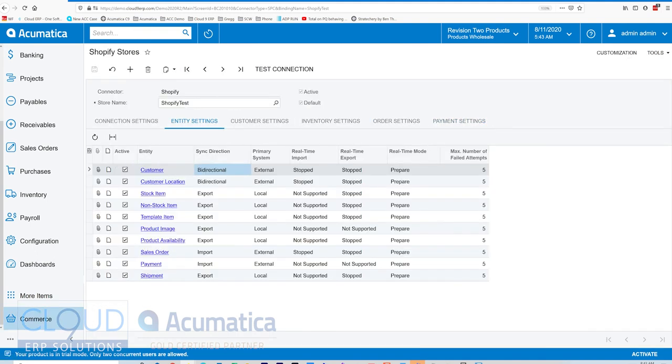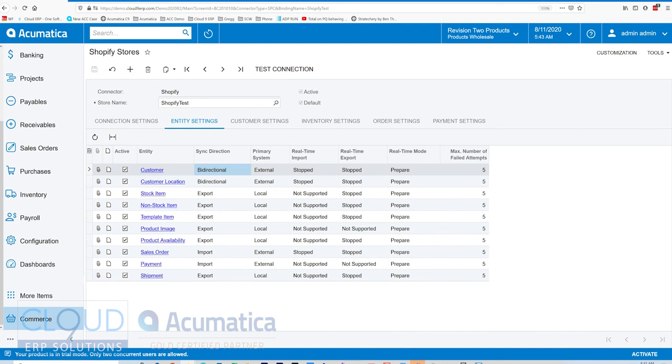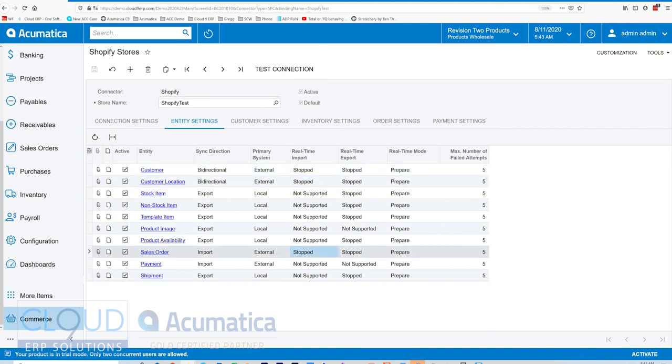Before we get there though, notice under entity settings, we have the ability for some entities to push that data back and forth in real time. For example, customers, we can import and export them in real time. Additionally, sales orders can be pushed in in real time. When a customer places an order, no need to schedule that sync. You could define it as a real-time import or export.